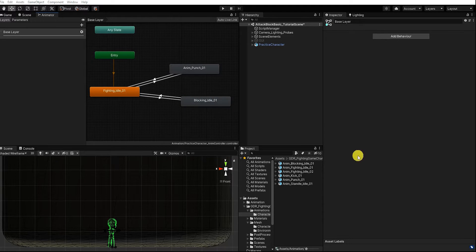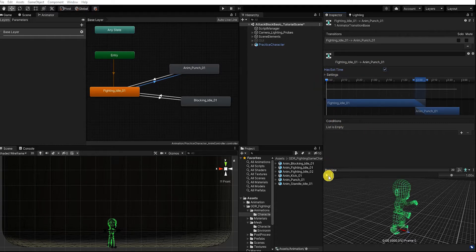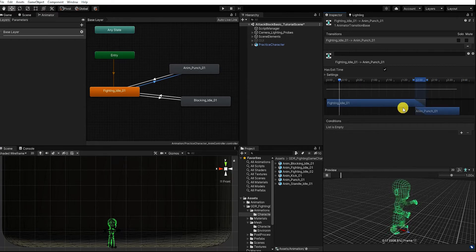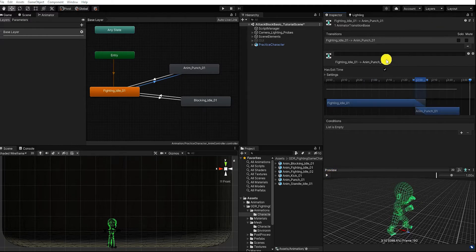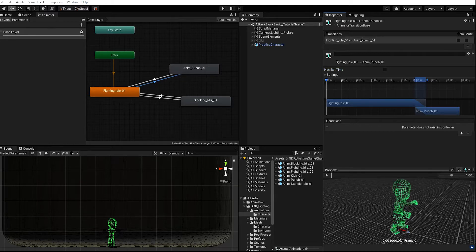For those unfamiliar with using the animation controller, by selecting our transition in the inspector we can define the conditions that need to be met for our transition to be enabled. By default our condition is set to Has Exit Time, which simply means the transition will start once the animation it's transitioning from is complete. If we uncheck Has Exit Time, our transition needs at least one condition or Has Exit Time needs to be enabled, otherwise our transition will be ignored. With that said, let's add a condition.